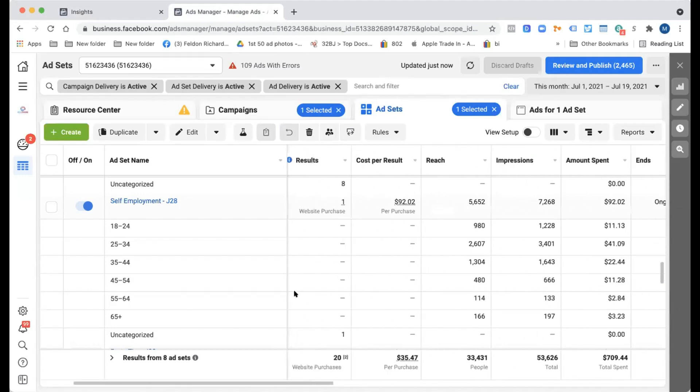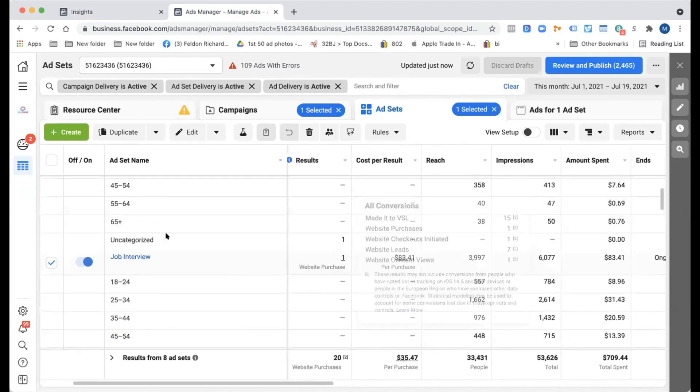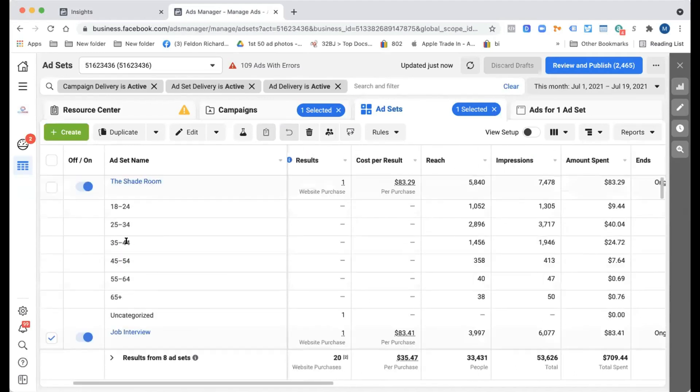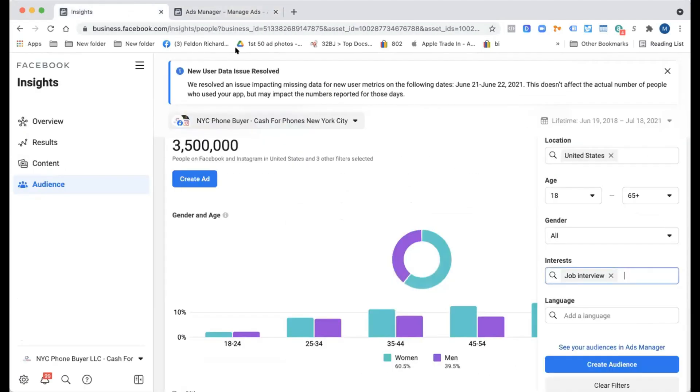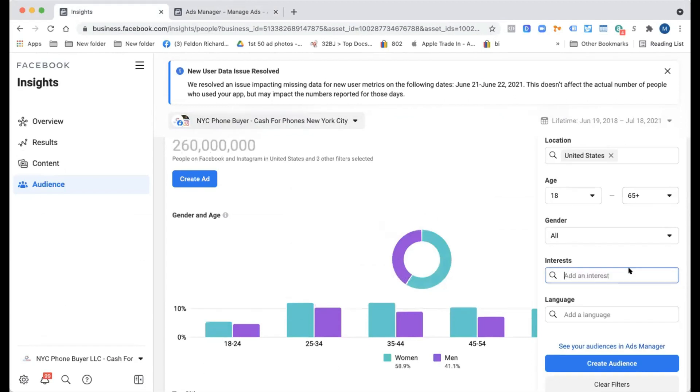So turn off job interview. Mm-hmm. And then go after audiences that are similar to dropshipping, like Shopify. Okay. But you got to make sure the metrics line up, right? So to get here, I just need to go to audience insights and do my research. Yeah. Okay.